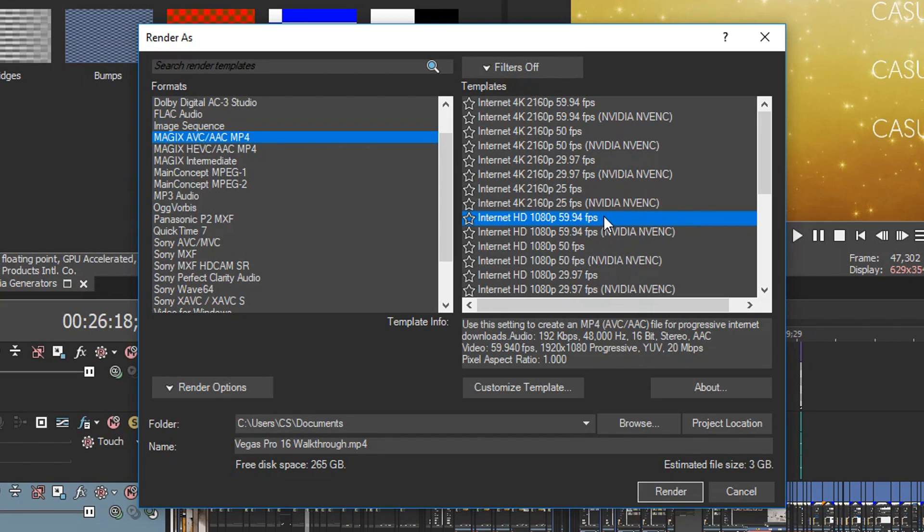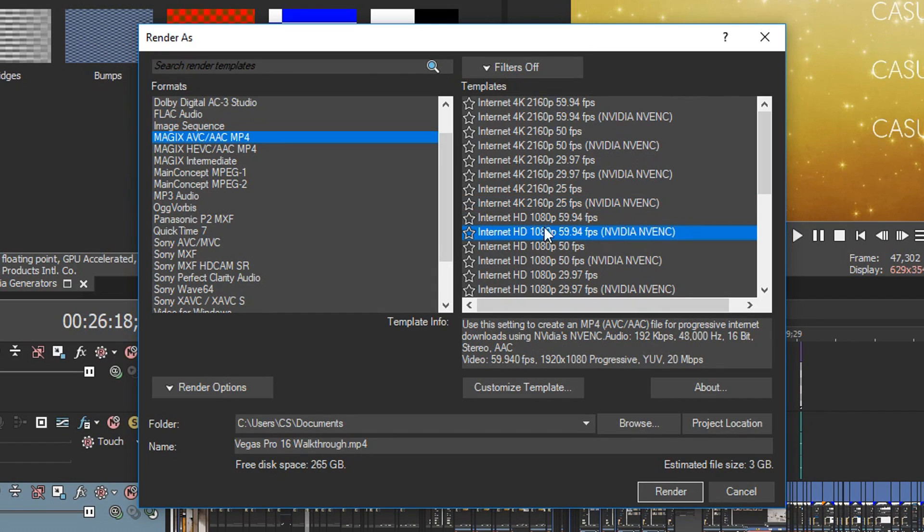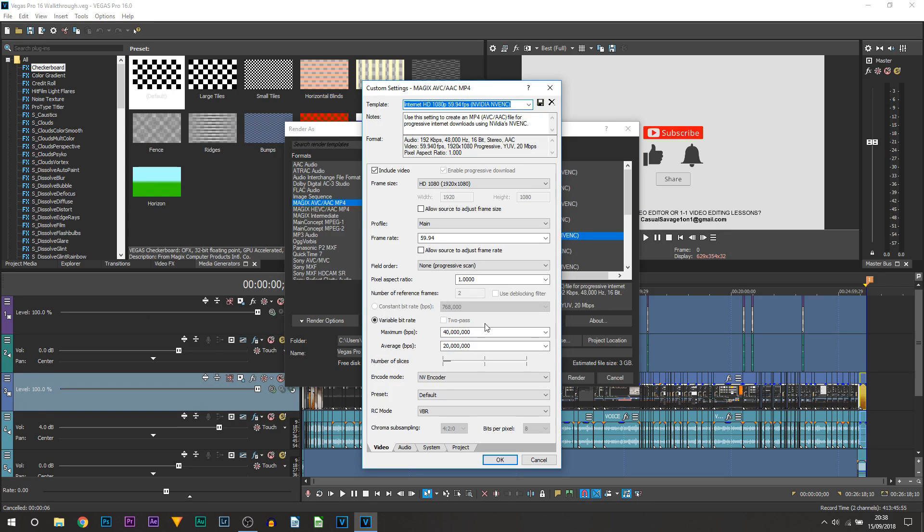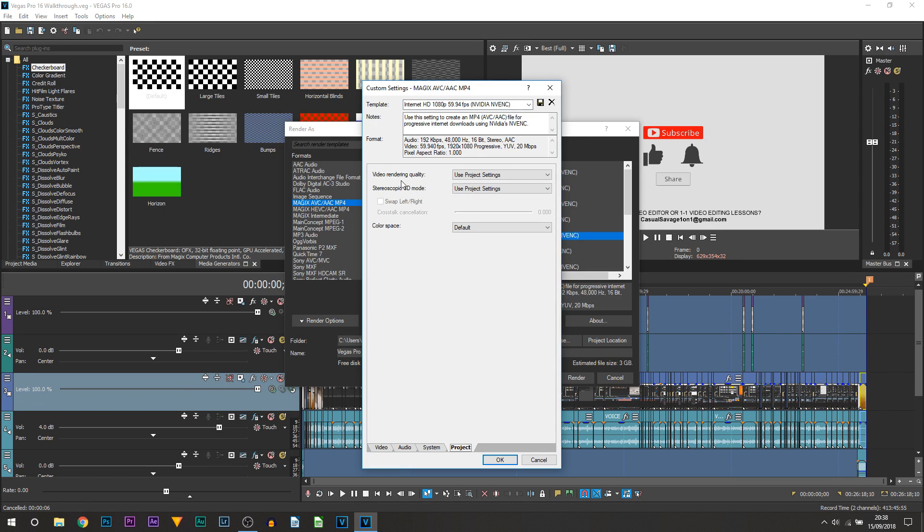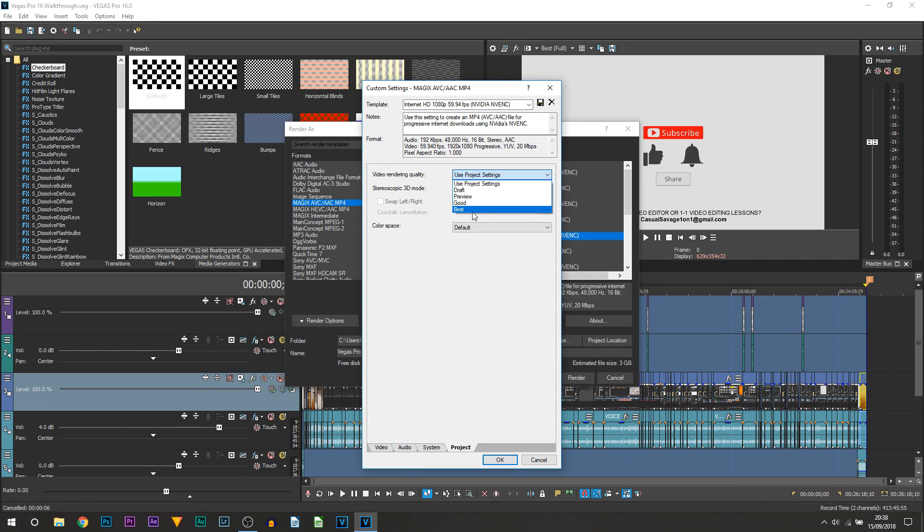So when you select Internet HD, what you want to do is select Customize Template. From this part, the only thing you're going to be doing is heading over to Project, and where it says video rendering quality, you want to change this to Best.